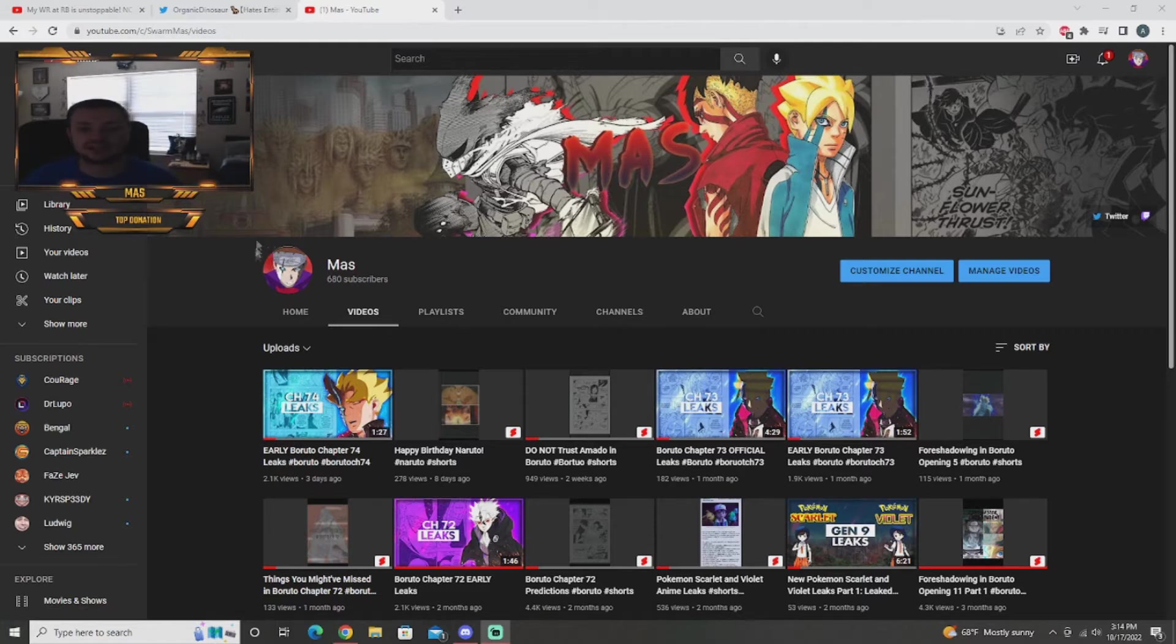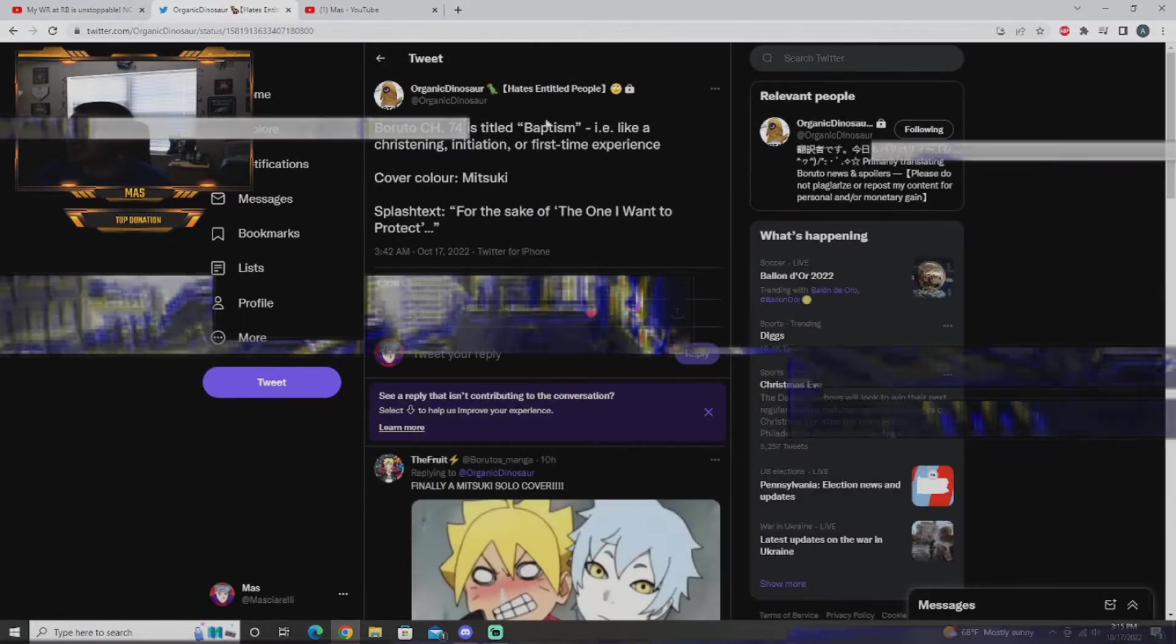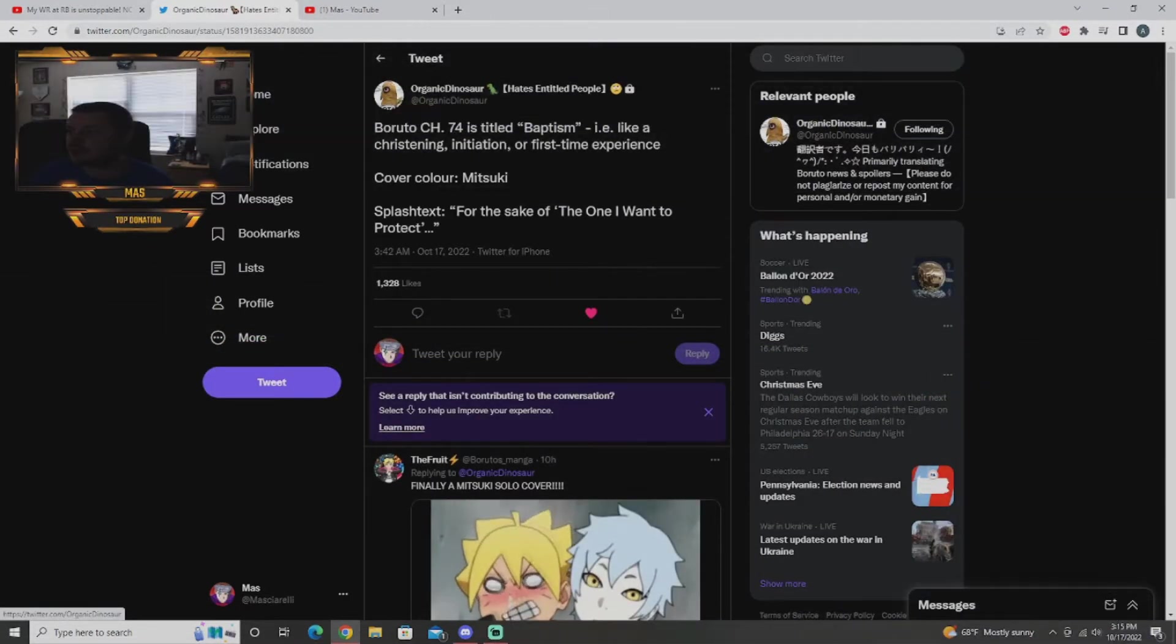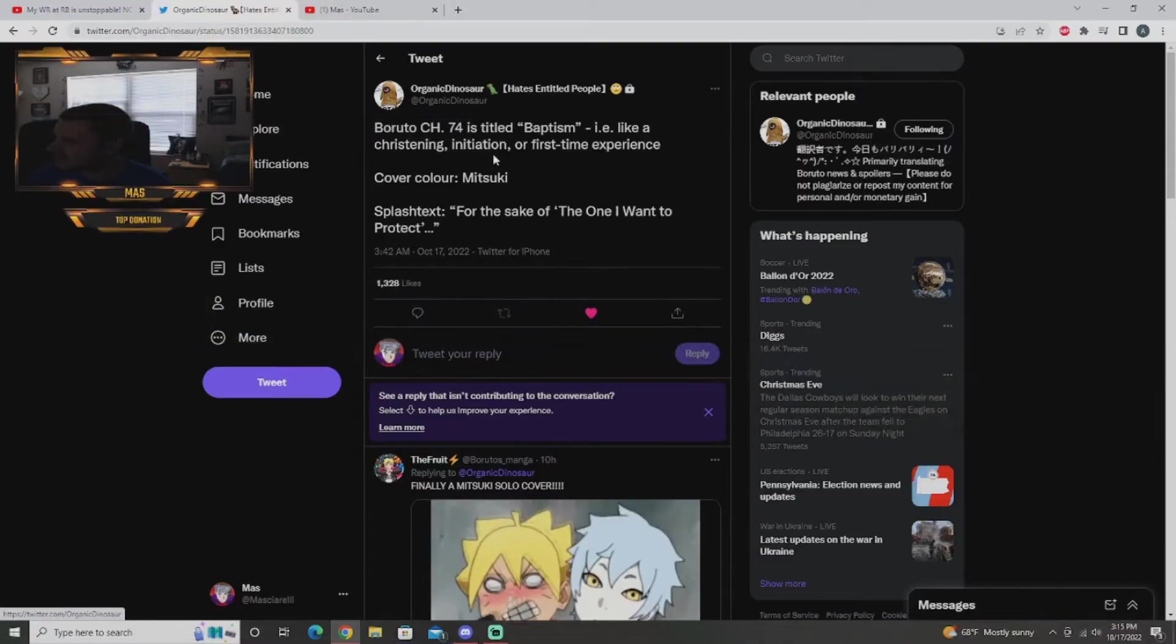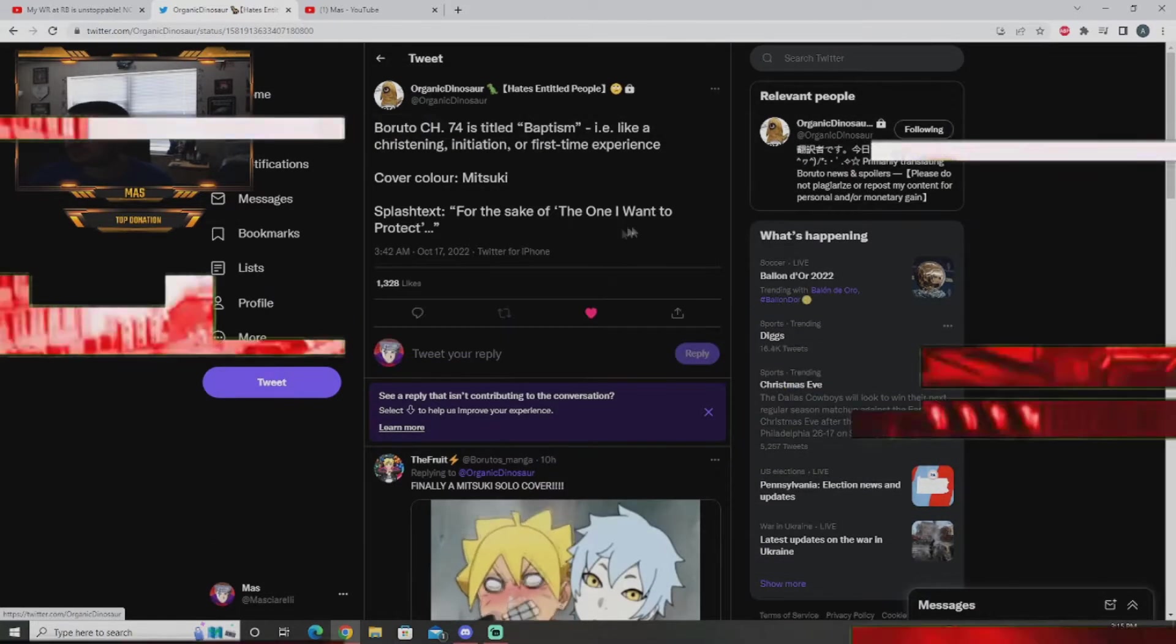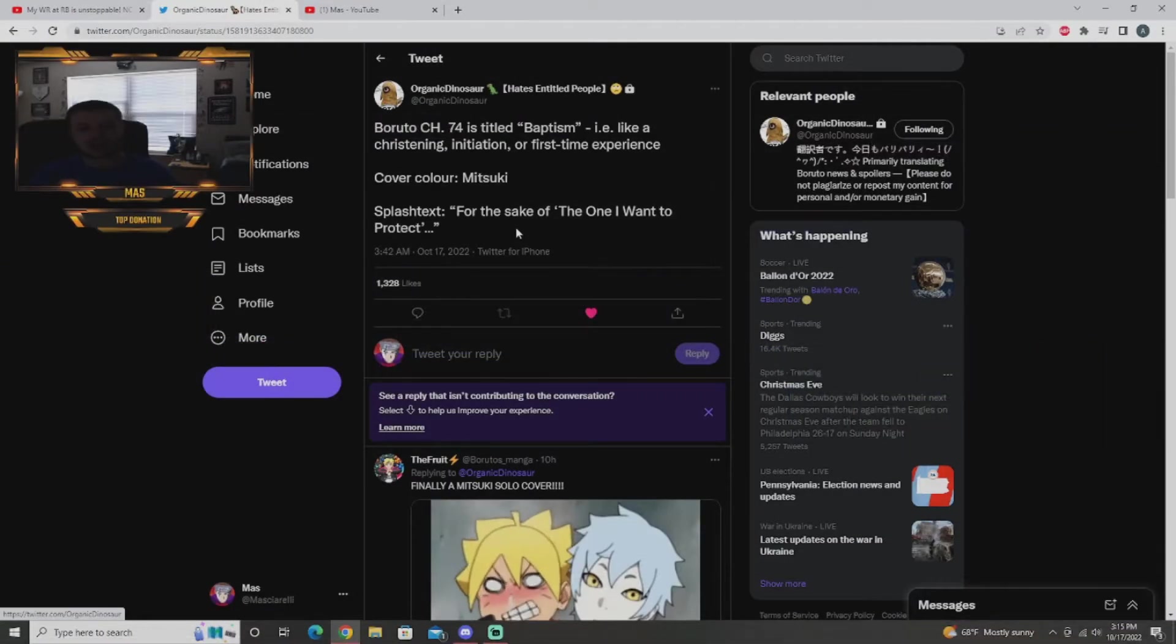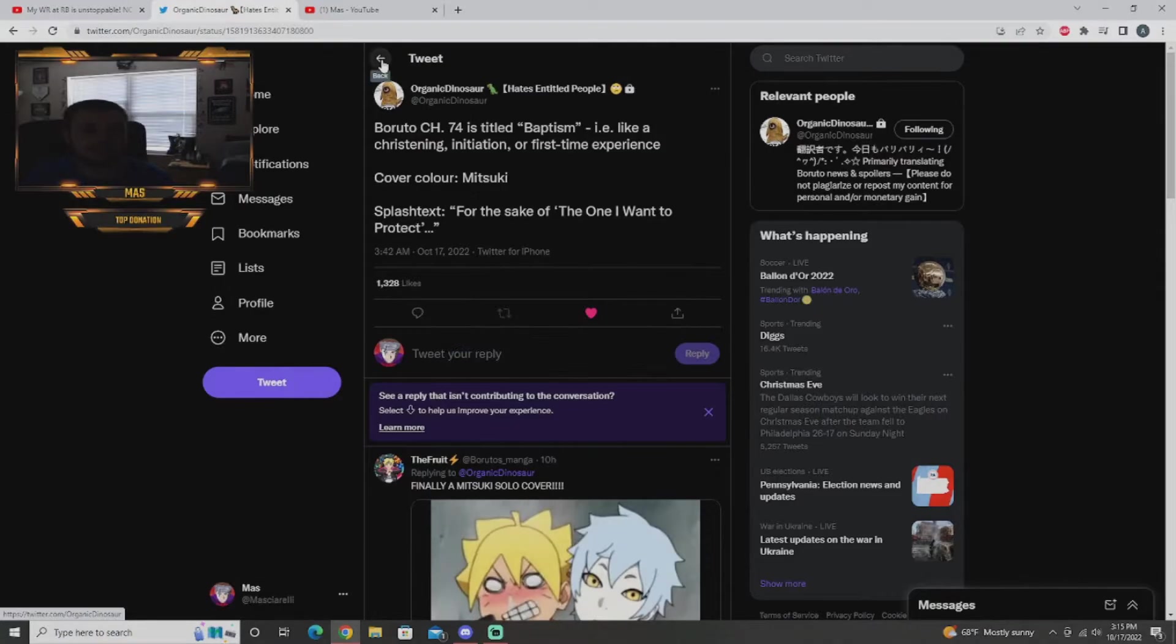Let's hop right into it. Boruto Chapter 74 titled Baptism, like a christening or initiation or first time experience. Cover color Mitsuki, splash text for the sake of the one I want to protect. So Mitsuki likes to protect Boruto, we know that. This is Mitsuki's first ever solo chapter cover by himself, that's really cool to see. Mitsuki one of my favorite characters personally getting his shine in this chapter.